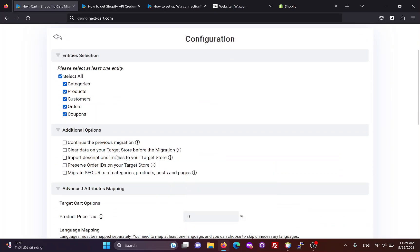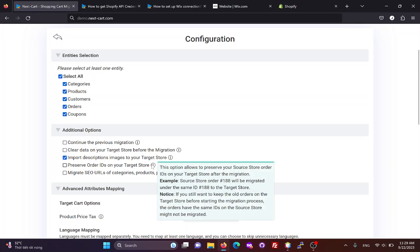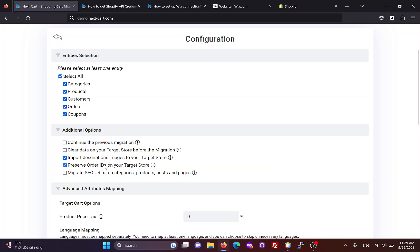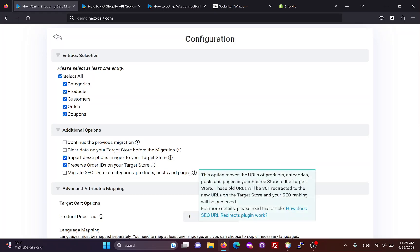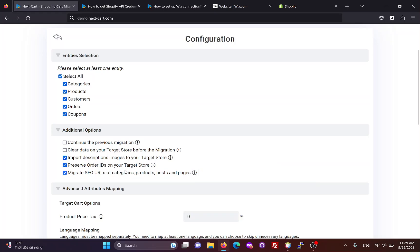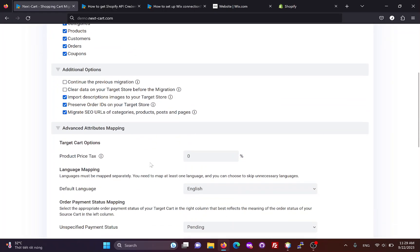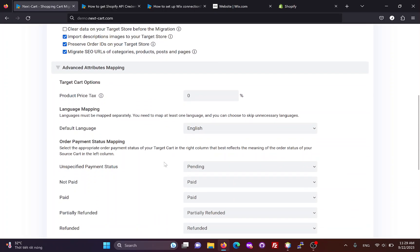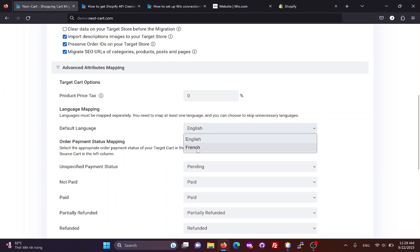Then, you can customize the migration process with additional options. In the advanced attributes mapping section, you can add a fixed tax percent to your product prices and map the languages on your Shopify site.